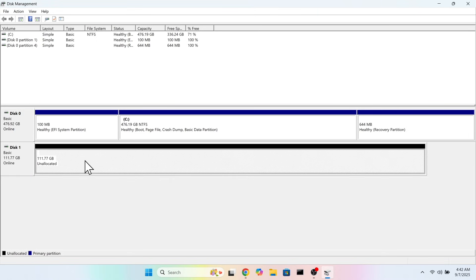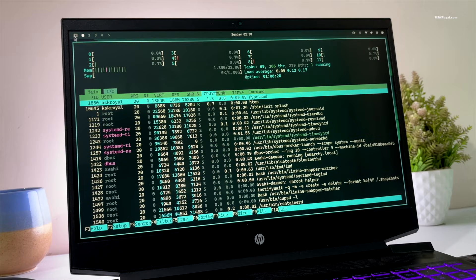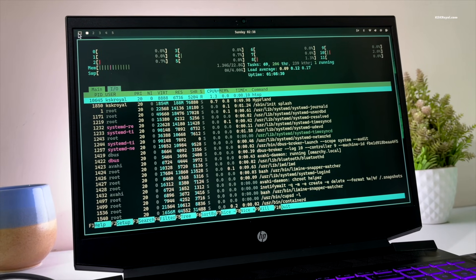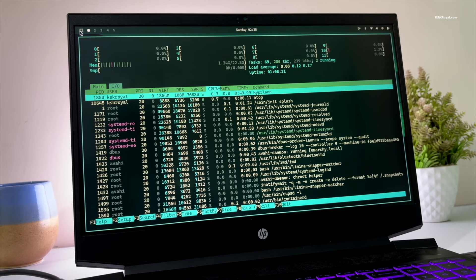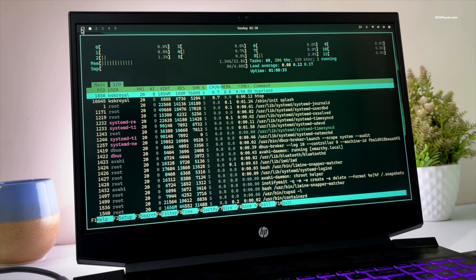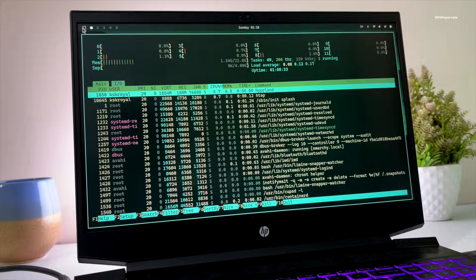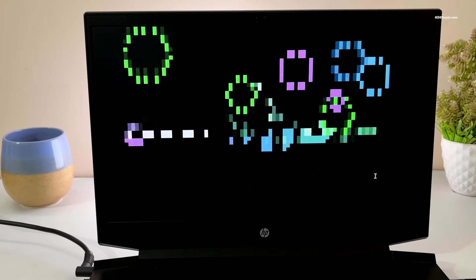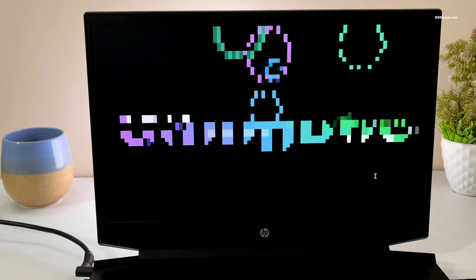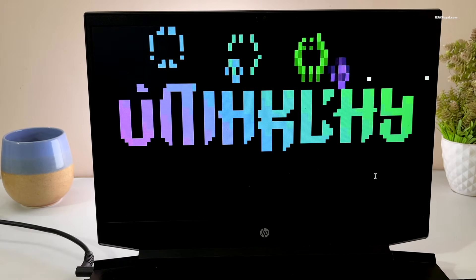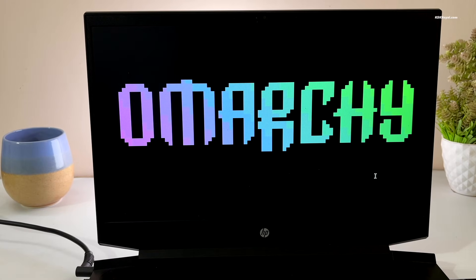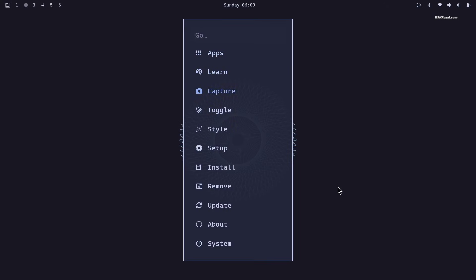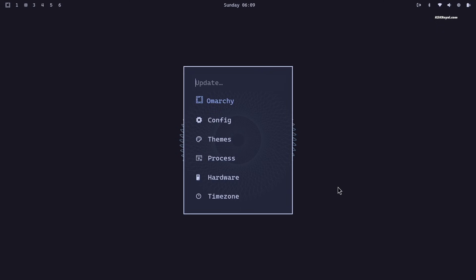Before we get started, let me give you a quick introduction to Omachi. Omachi is an opinionated Arch Linux plus Hyperland configuration created by DHH. The core part of Omachi features Hyperland running on top of Arch Linux, providing a minimal yet stable experience.